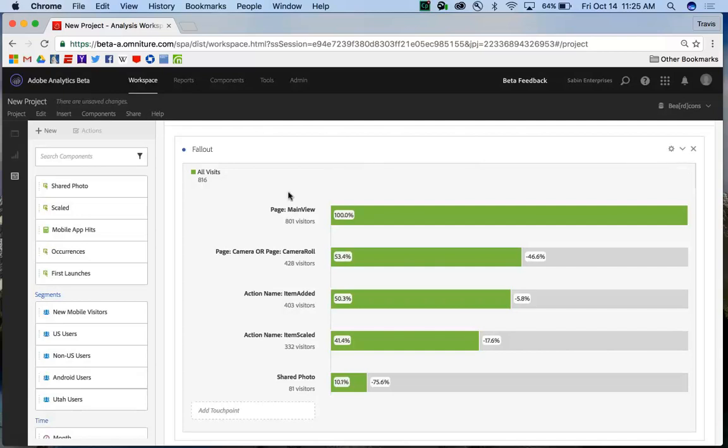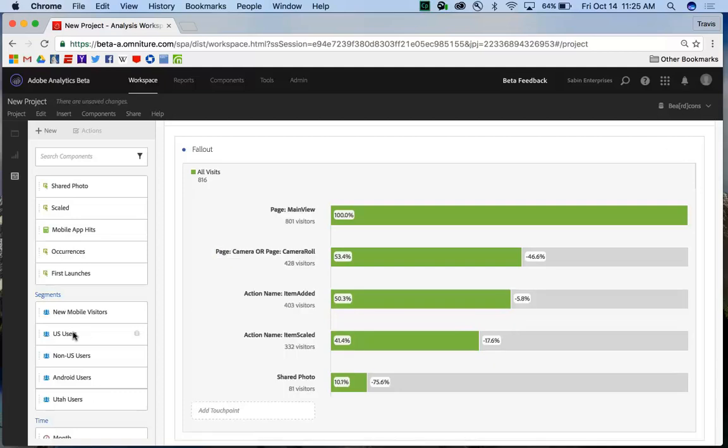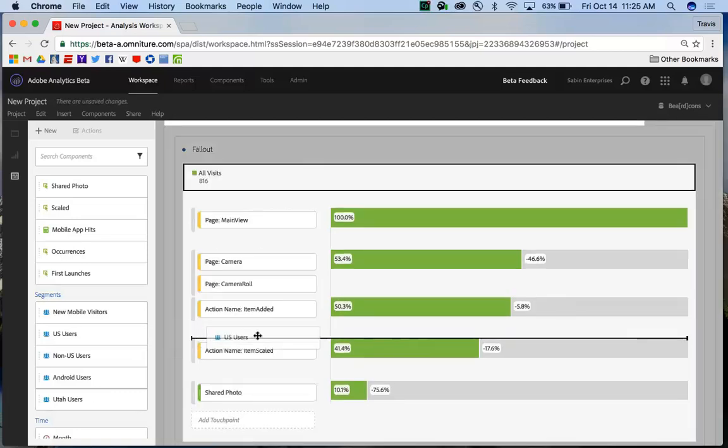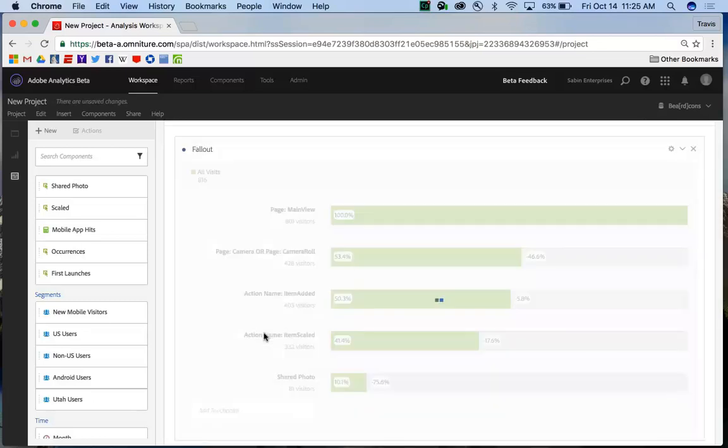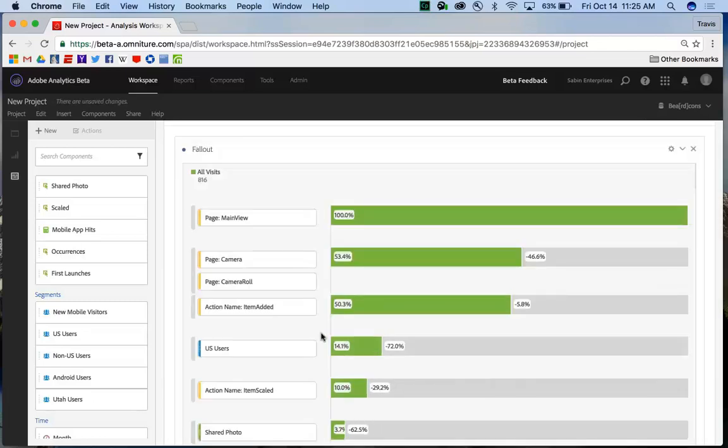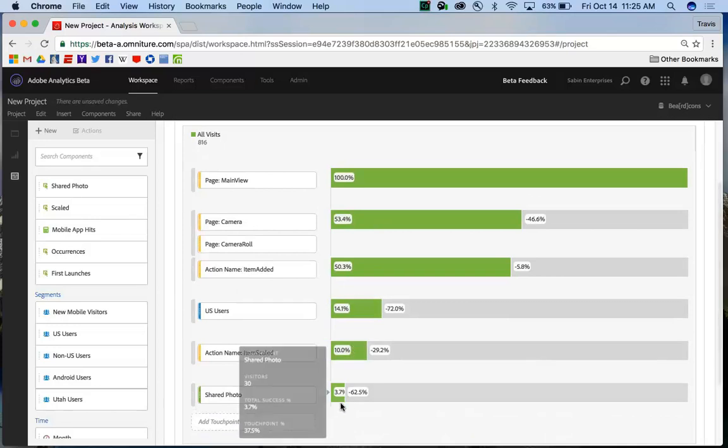Now, not only can you create segments, but you can also add segments as a checkpoint. So if I want to see how my U.S. users trended after a particular point, I can add them and see how they affect the rest of the fallout through the visualization.